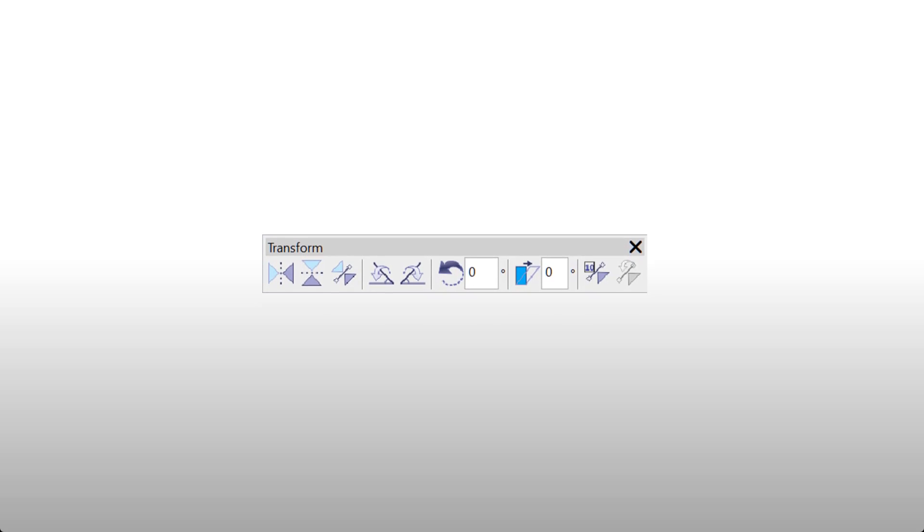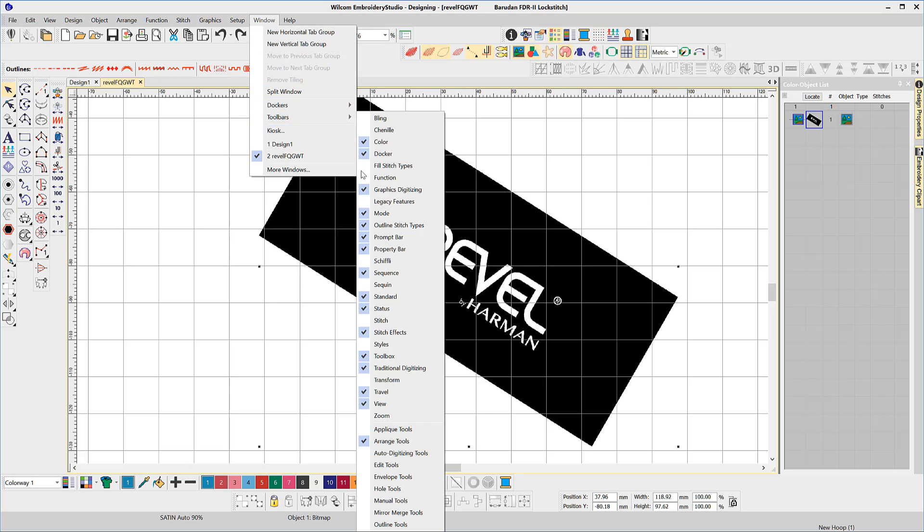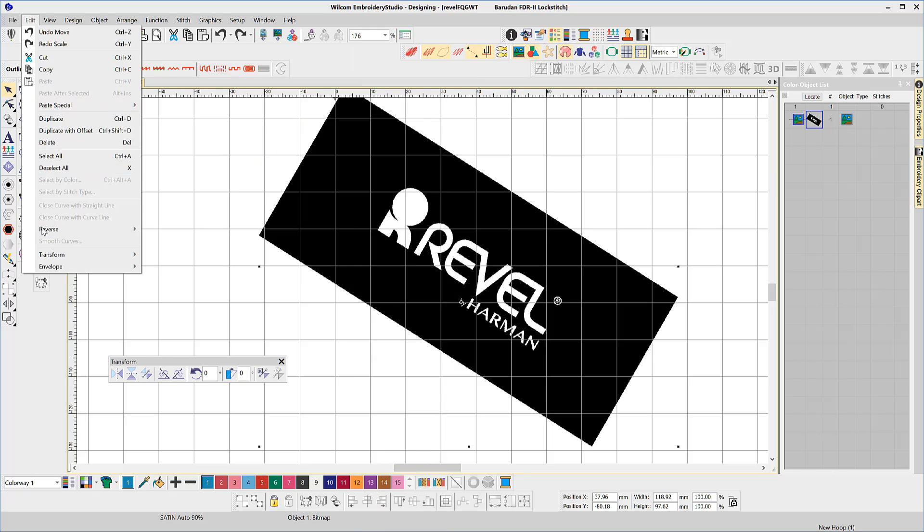Enter the transform toolbar. The toolbar can be found in the toolbars list under the window menu or the functions can be found in the edit menu.